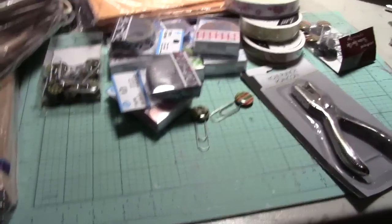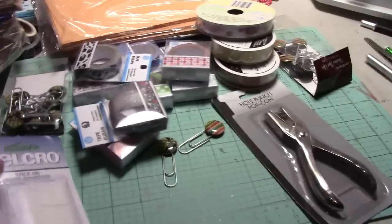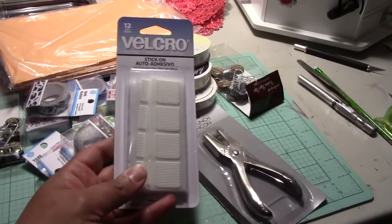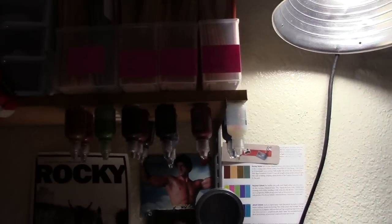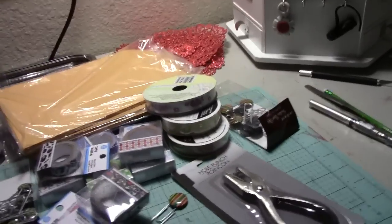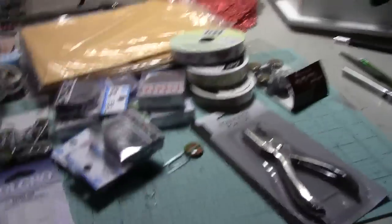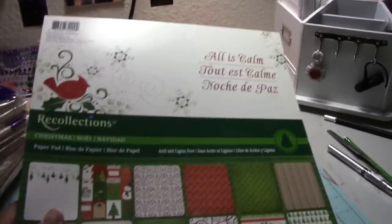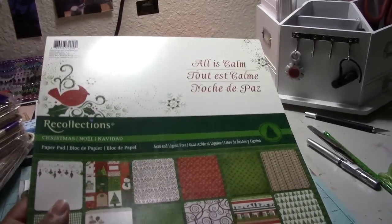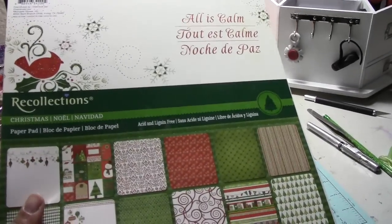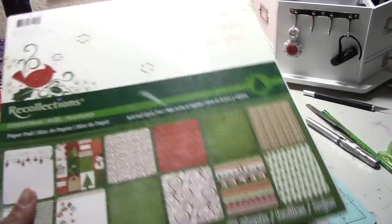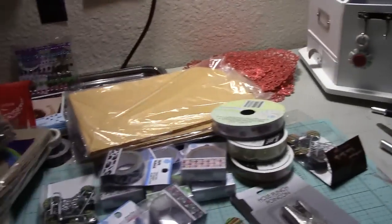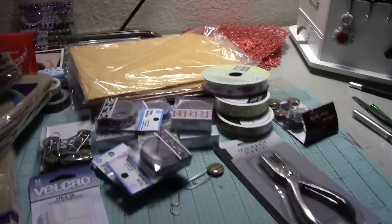And the velcro, the adhesive velcro that I use to keep my stickles up there. And oh, I went to Michael's and got this last little paper pack that I found stashed in between stuff. I got this one for three bucks, so yay. Okay, all right guys, see ya.